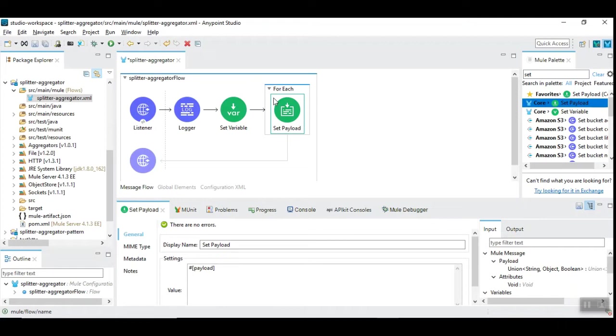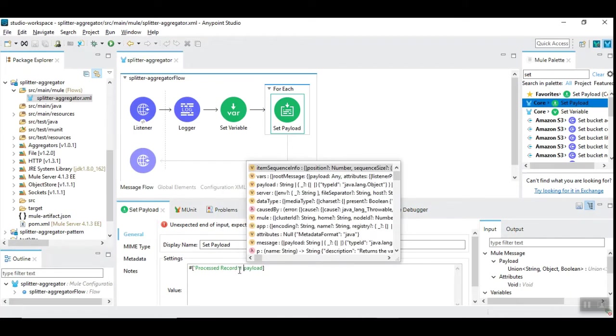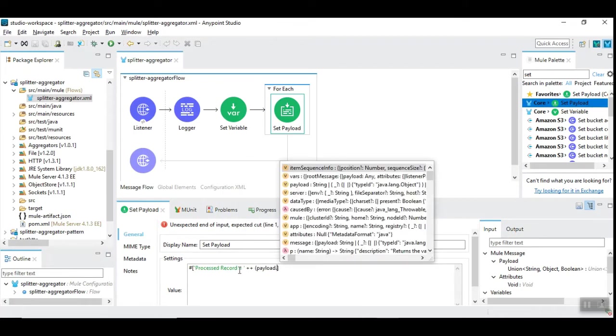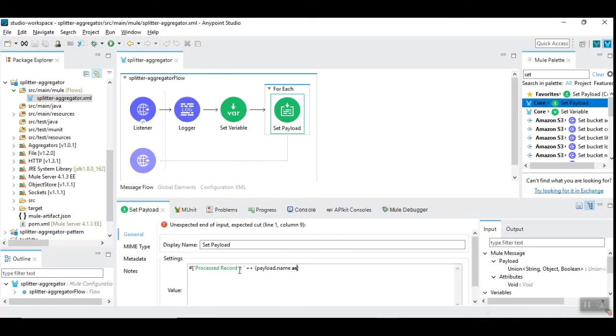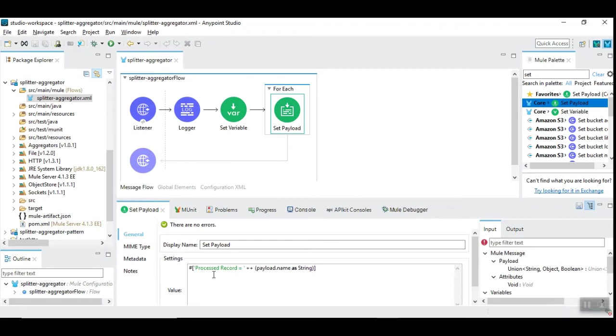Now in the set payload, we are going to process the incoming record. So in order to process that, I have to manipulate it to demonstrate the completion of the process. Let's update the payload. I have deliberately updated the incoming payload to demonstrate its working.